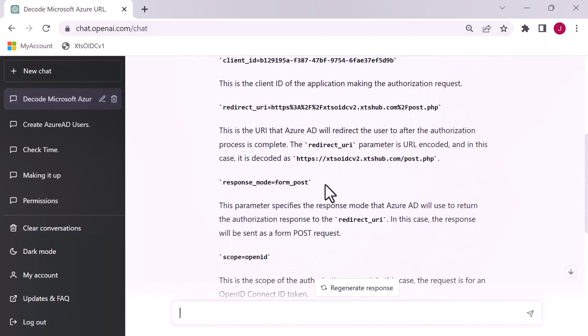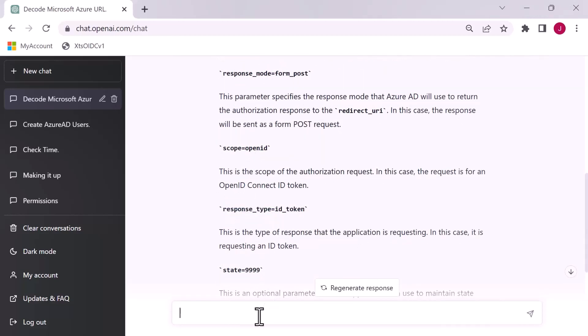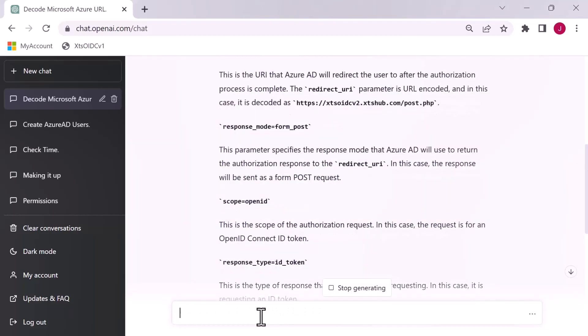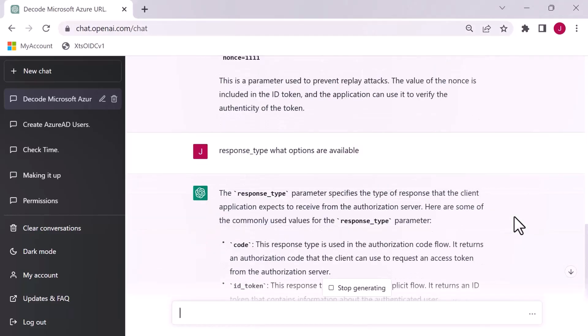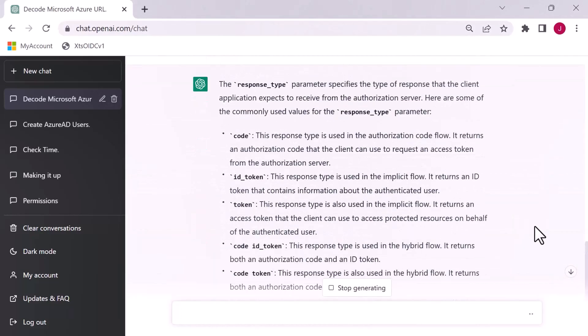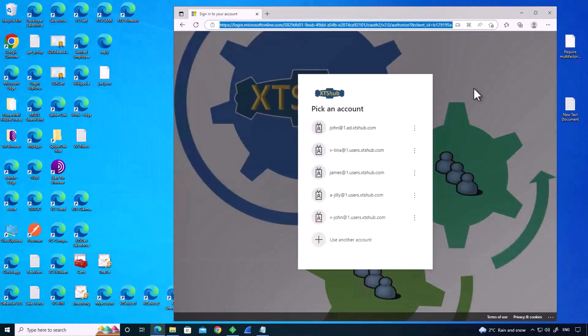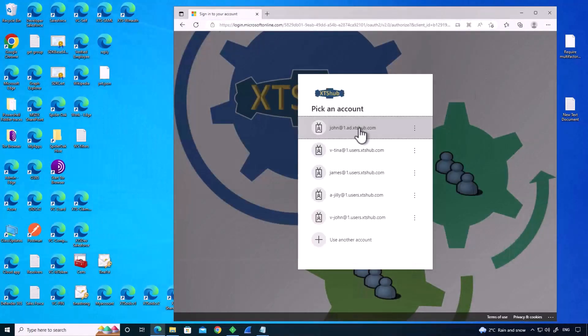It's breaking this up into its constituent parts: the initial URL endpoint, the client ID, the redirect URI, all sorts of bits and pieces. I'm not going to explain this, ChatGPT is doing it. But look up here, we can see that we've got a URL decode of the redirect string.